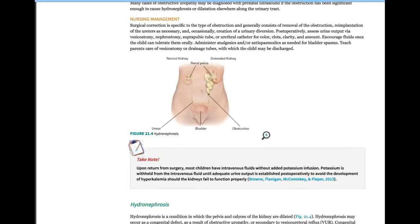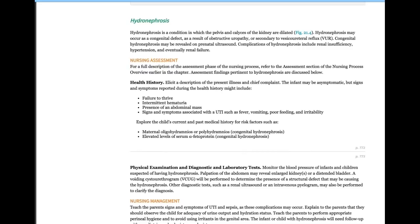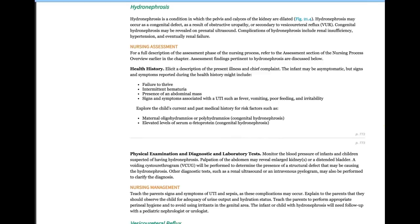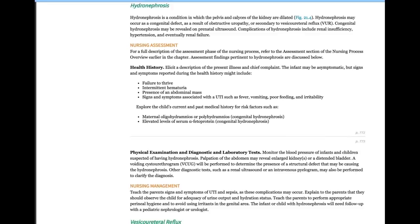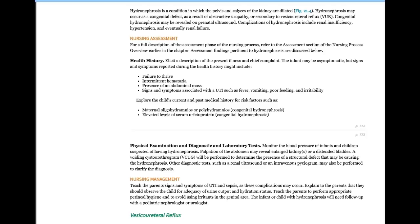Hydronephrosis can be congenital or secondary to reflux — if grade 5 reflux goes undiscovered, hydronephrosis can develop. Advanced hydronephrosis can cause hypertension and eventually renal failure requiring kidney transplant. Look for failure to thrive, blood in the urine, abdominal masses, and signs of UTI. In babies, it's hard to identify a UTI because they can't verbalize symptoms, so watch for poor feeding, irritability, fever, or even low temperature, which can indicate urosepsis — similar to what you see in geriatric patients.